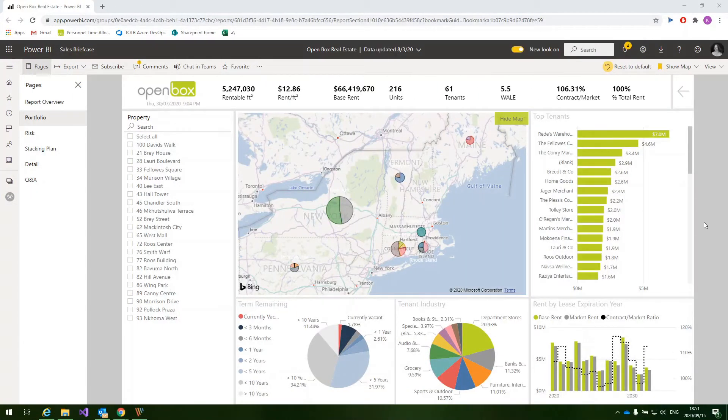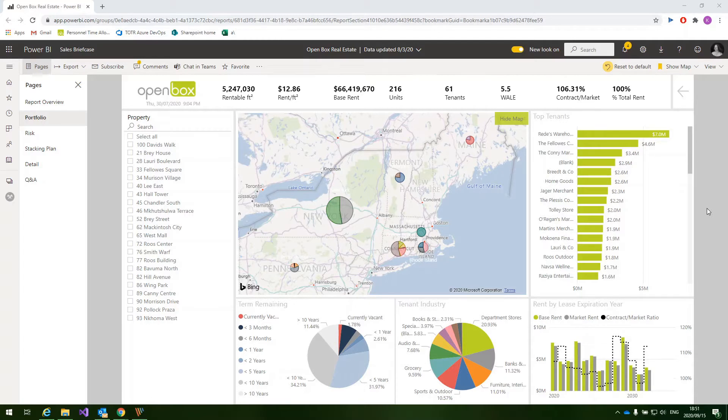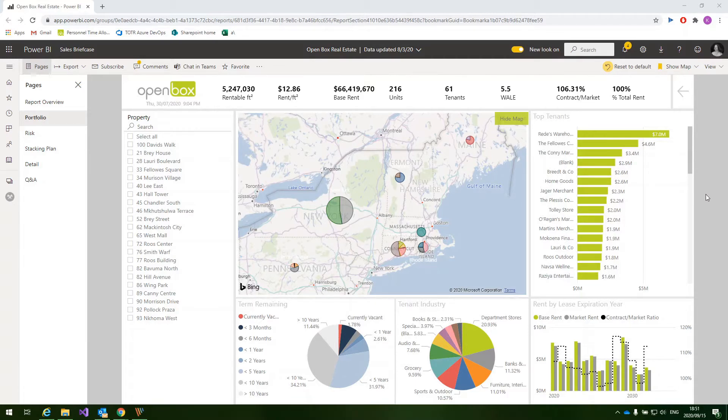So here we have a sample report that we've created to showcase a few of the great features in Power BI, along with a few smart ways of visualizing your data. OpenBox builds these reports to suit your specific needs, so this is just an example of what is possible.